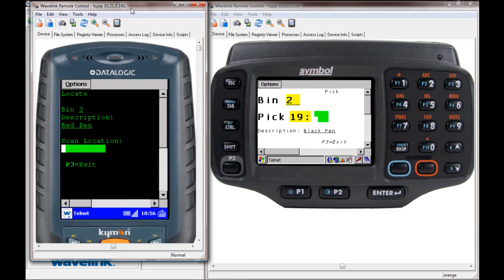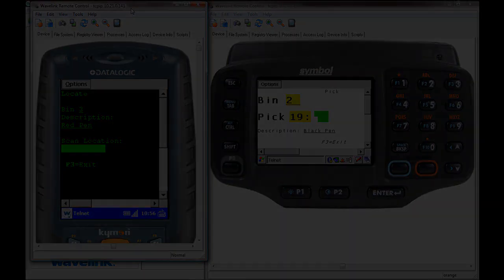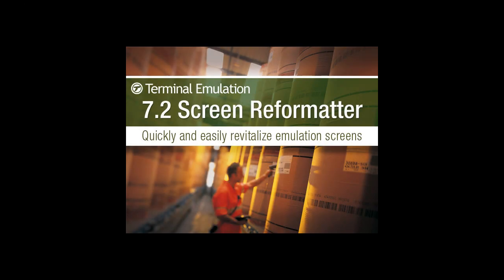For further information on Wavelink TE 7.2 screen reformatter, reach out and contact the Wavelink sales rep by emailing sales at Wavelink.com.